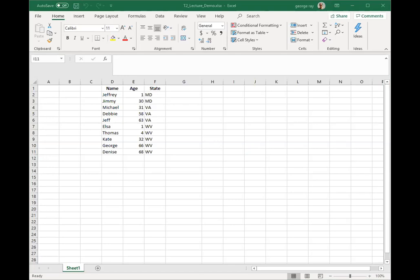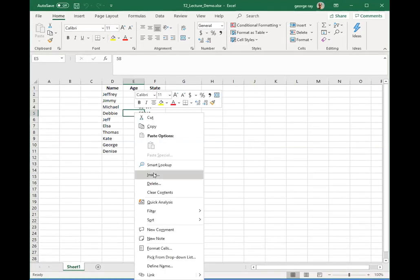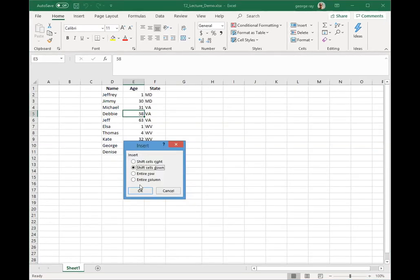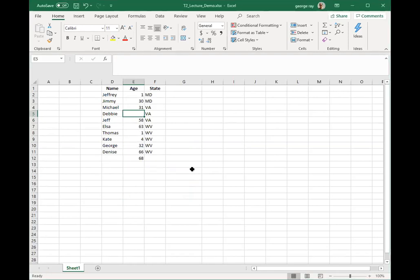We can also work with cells and cell data in a worksheet. We may want to add some extra space or more information into the middle of our worksheet. To add a new cell at Debbie's age, I right-click the cell and click Insert. I have options — I'm going to say shift the cells down. When you insert a new cell, you have the option of shifting the data down or to the right, or you can create a whole new row or a whole new column.